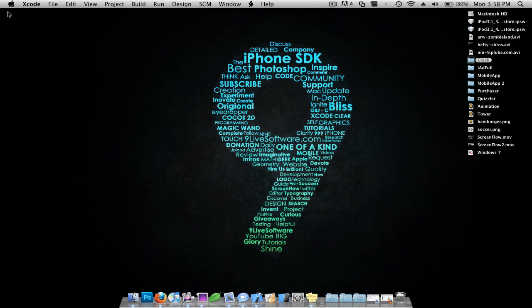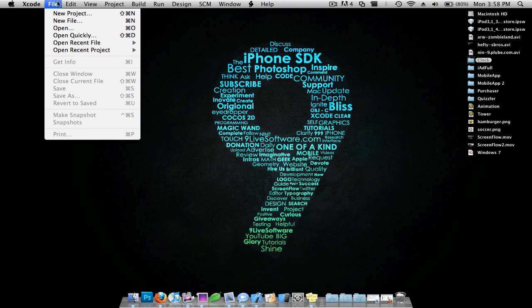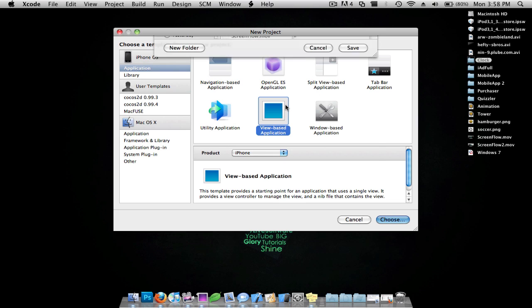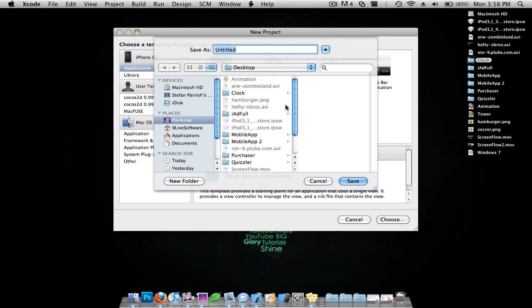Hey guys, what's up? This is NonLiveSoftware, and today I'll be showing you guys how to make a working clock in Xcode. I'm going to go to Xcode, do File, New Project, I'll do a view-based application, and I'll just call this Clock.